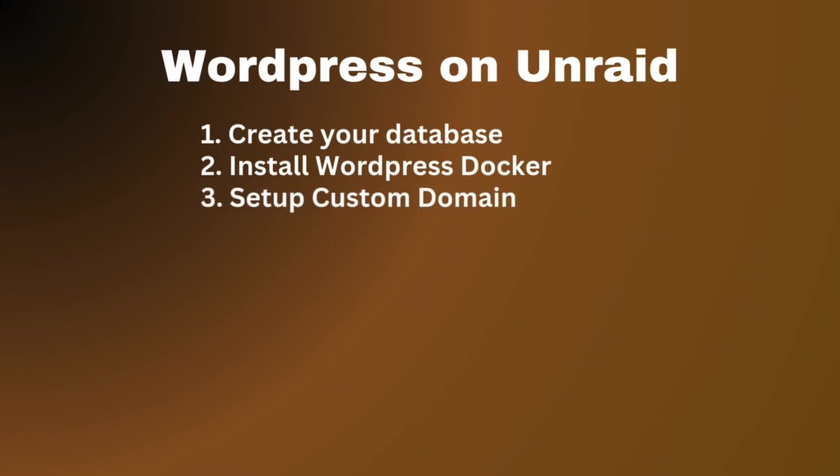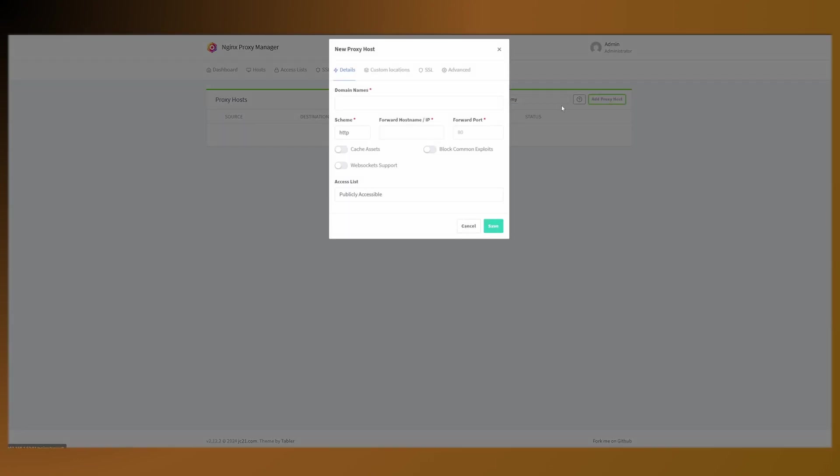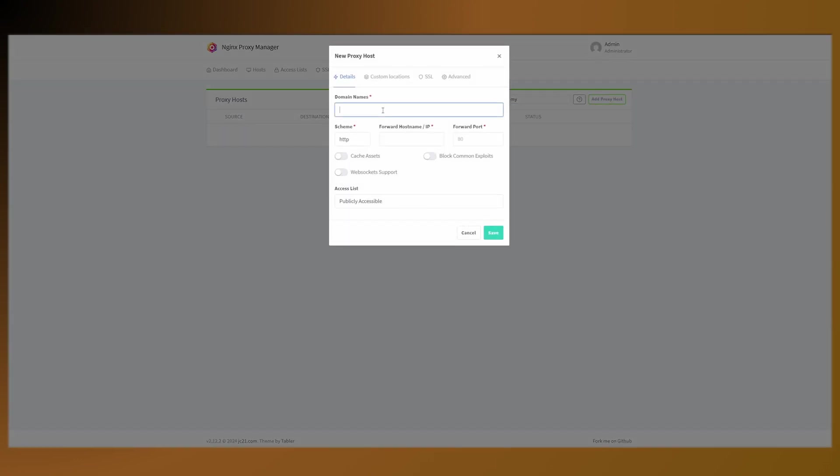Next, what we want to do is go into our proxy manager, and then we want to add a proxy host. If you followed my video on how to set this up, you should have a wildcard certificate and then you can just put it in like this.